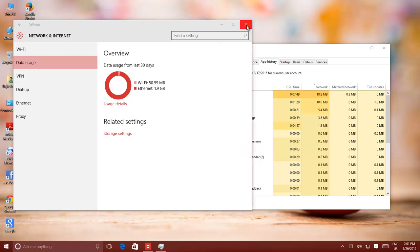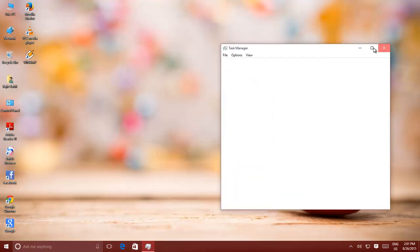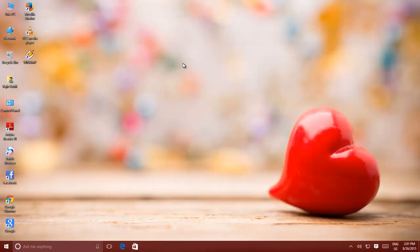Do remember that the data usage utility will check which apps are using data from the previous 30 days, only on that computer on which you are running this utility, not on all the devices and computers connected in your network.